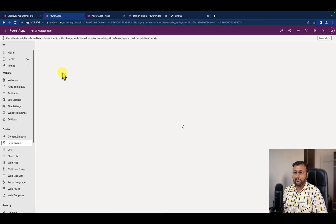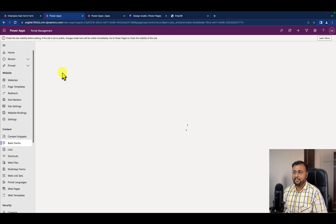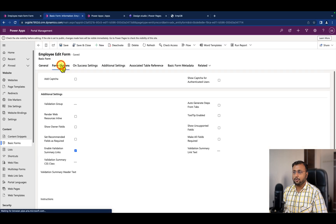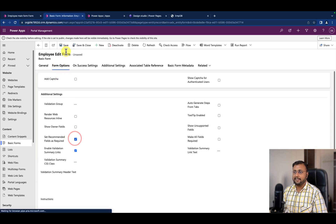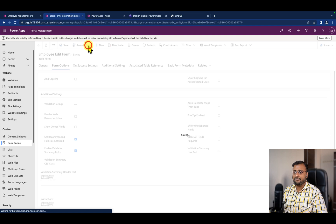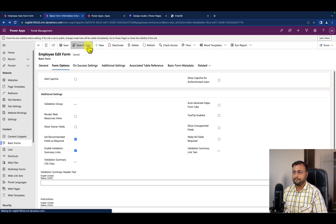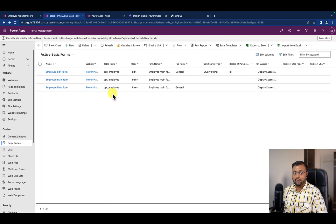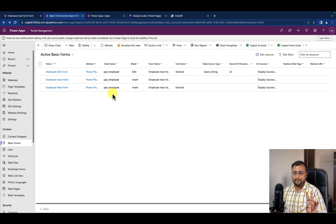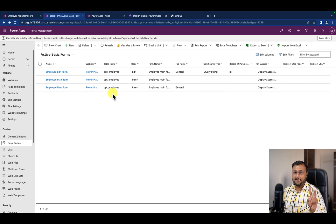Same change we need to apply at the edit form as well. I'm going to the edit form and applying that change at the edit form level. Go to the Form option, select this, and Save and Close. So we did two major steps: one is in the entity form and second is in the basic form.